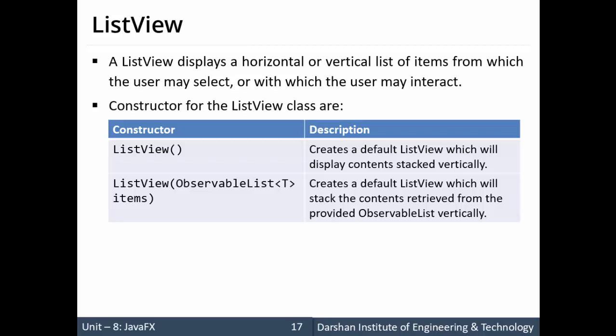Now, the constructors required for ListView are: one is the empty default constructor, and another is similar to the ComboBox constructor. That means it requires one argument, which is ObservableList.